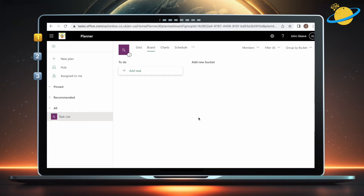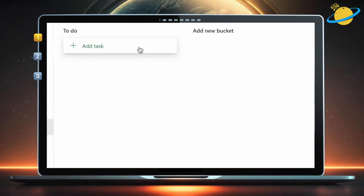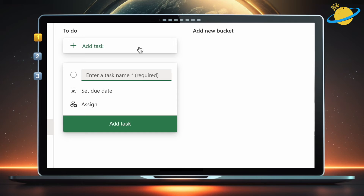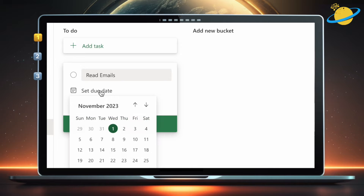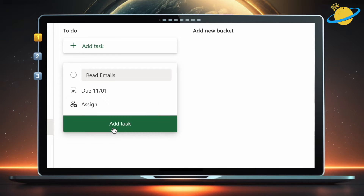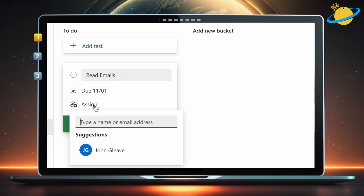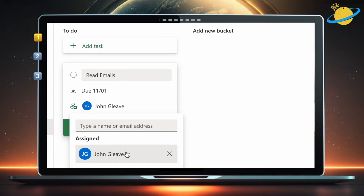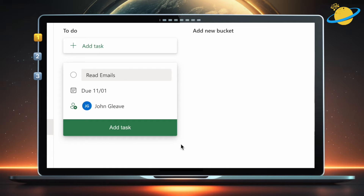To make a new task, head up and click the Add Task button. Enter a name for the task. Set a due date. And assign the task if required. When you're finished, hit Add Task.